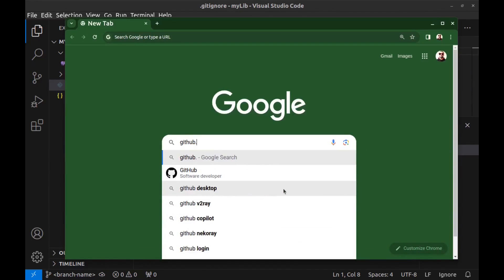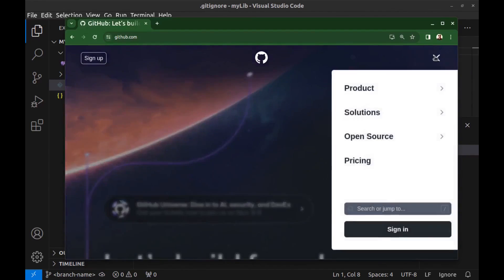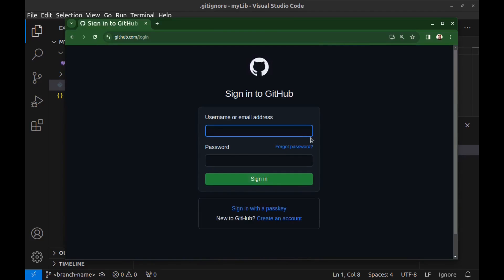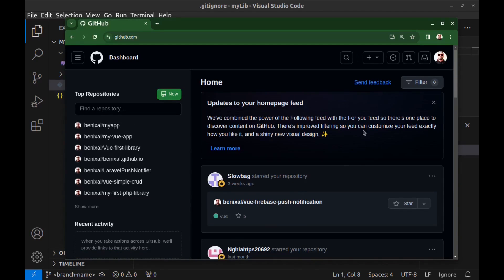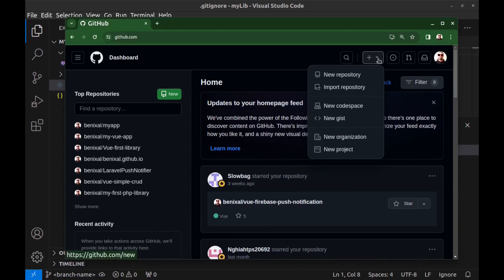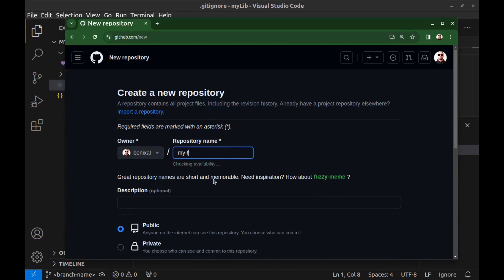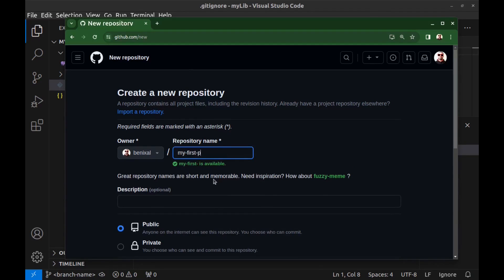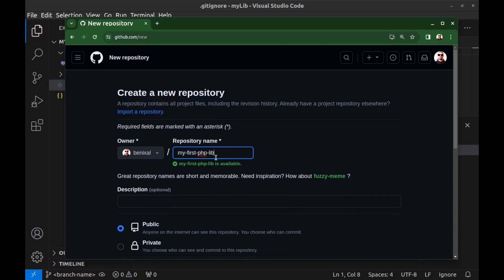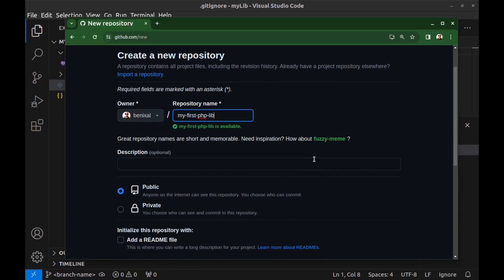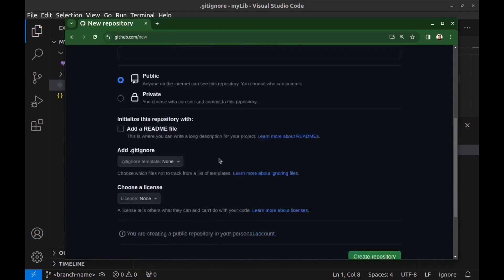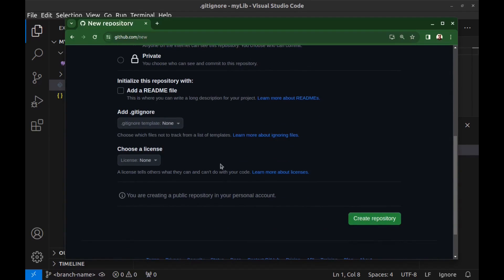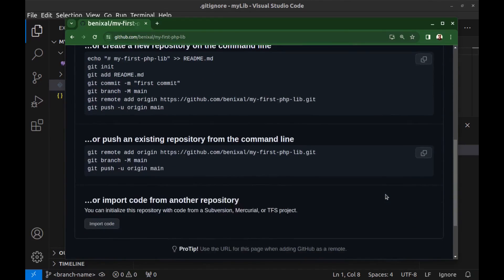Go to github.com, sign in. Create a new repository. Choose a name for it: my-first-php-lib. This name is only for the repository and it's not related to the package name or any other elements. Description is optional. Make it public and leave these default.